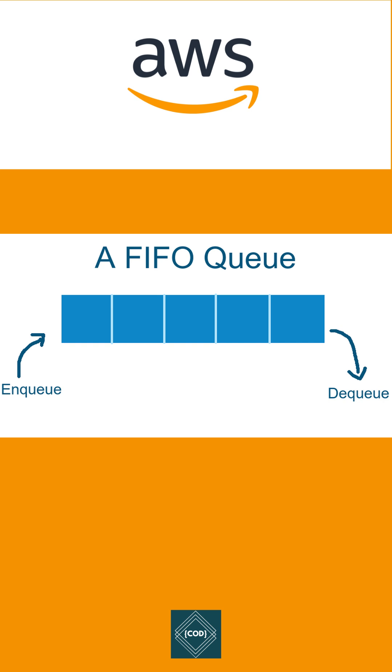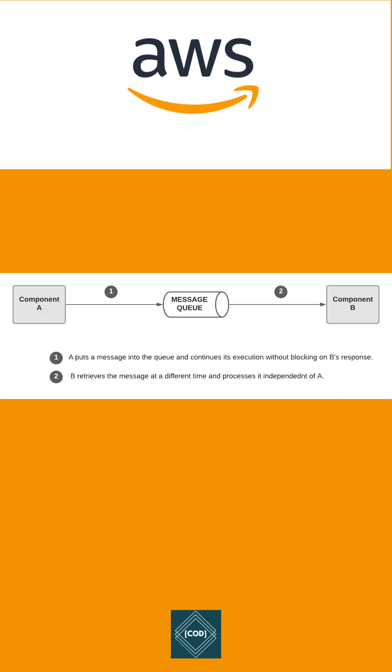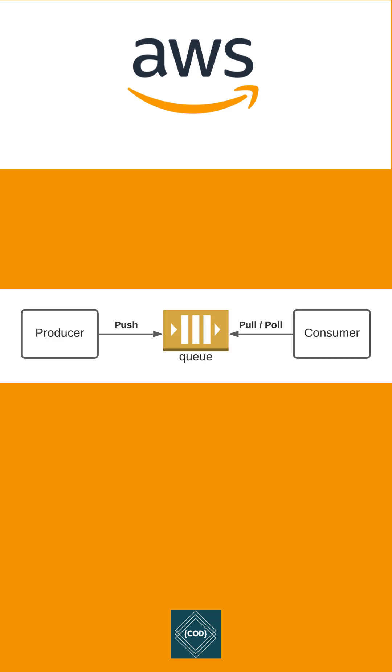AWS SQS follows FIFO processing and it makes sure that messages are published in the correct order. SQS is a reliable way to decouple and connect component and microservices using the queues.